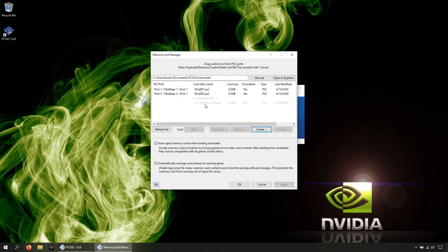You can eject them and swap them in-game, which means you don't need to close the game to change the memory cards.